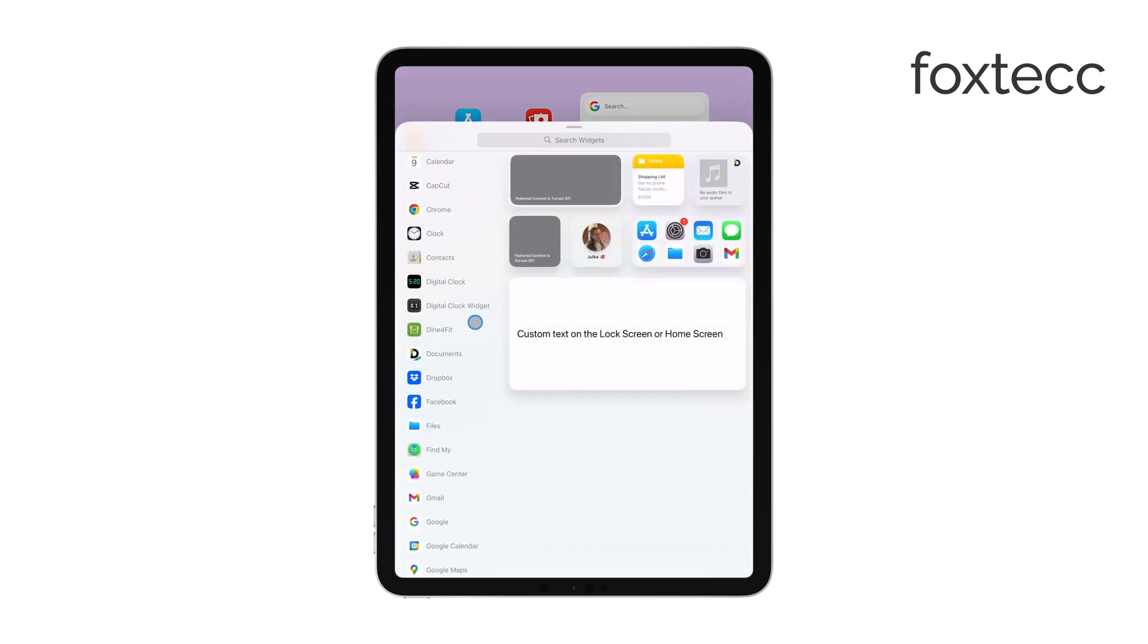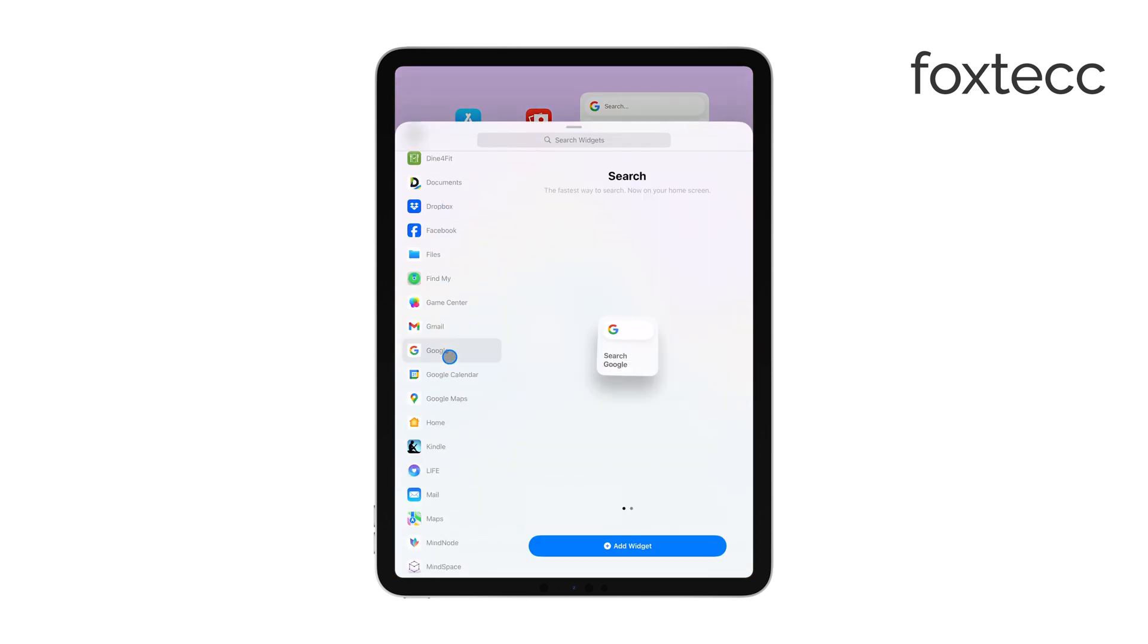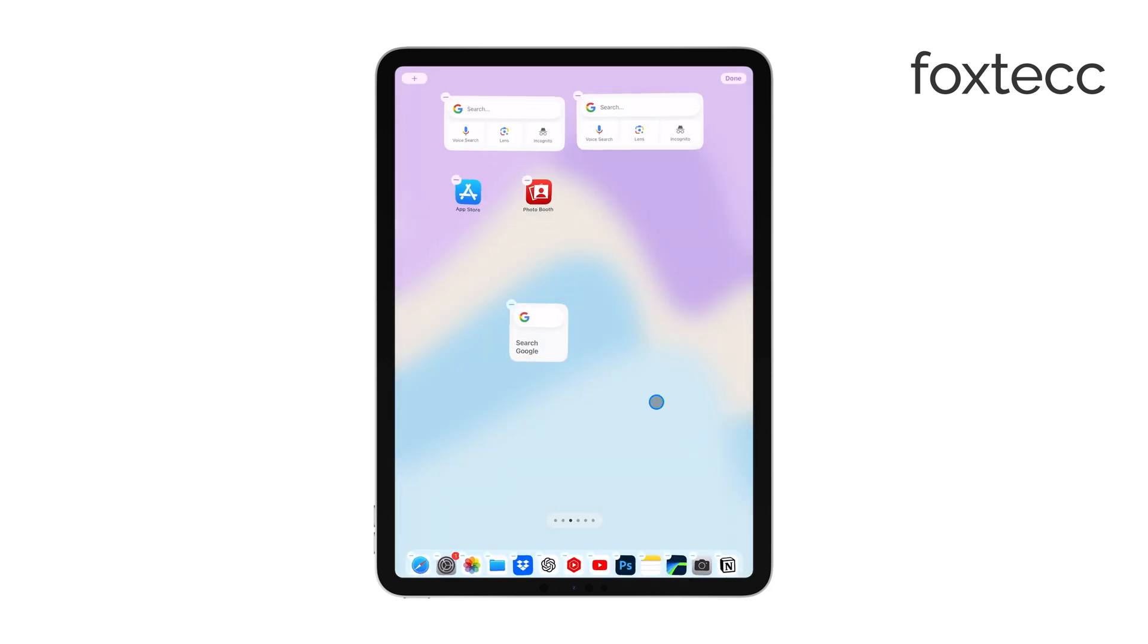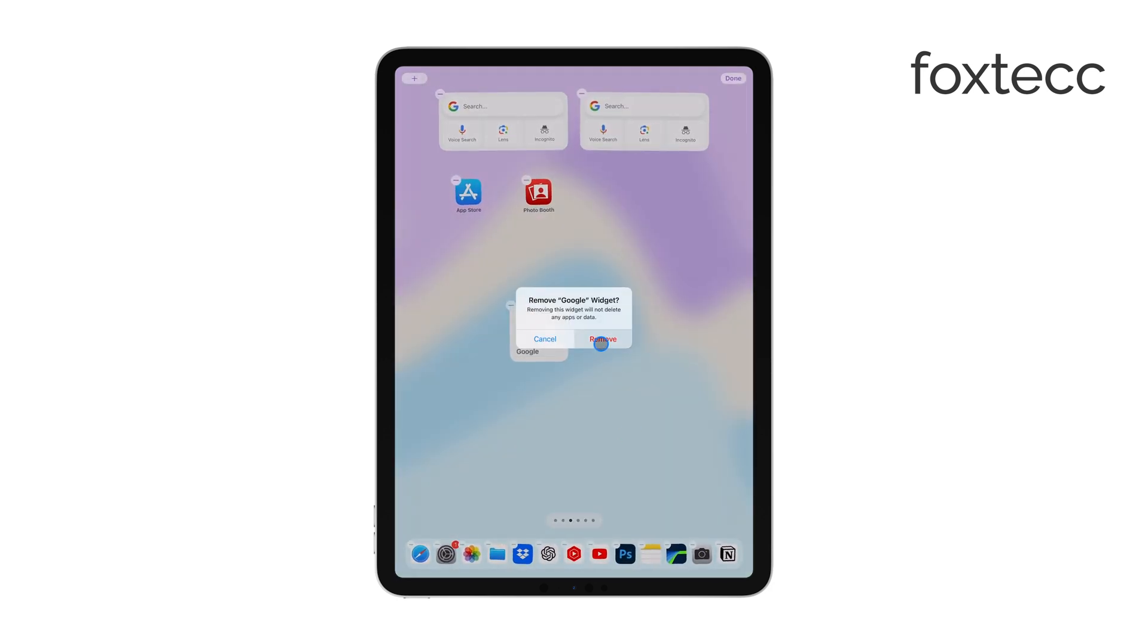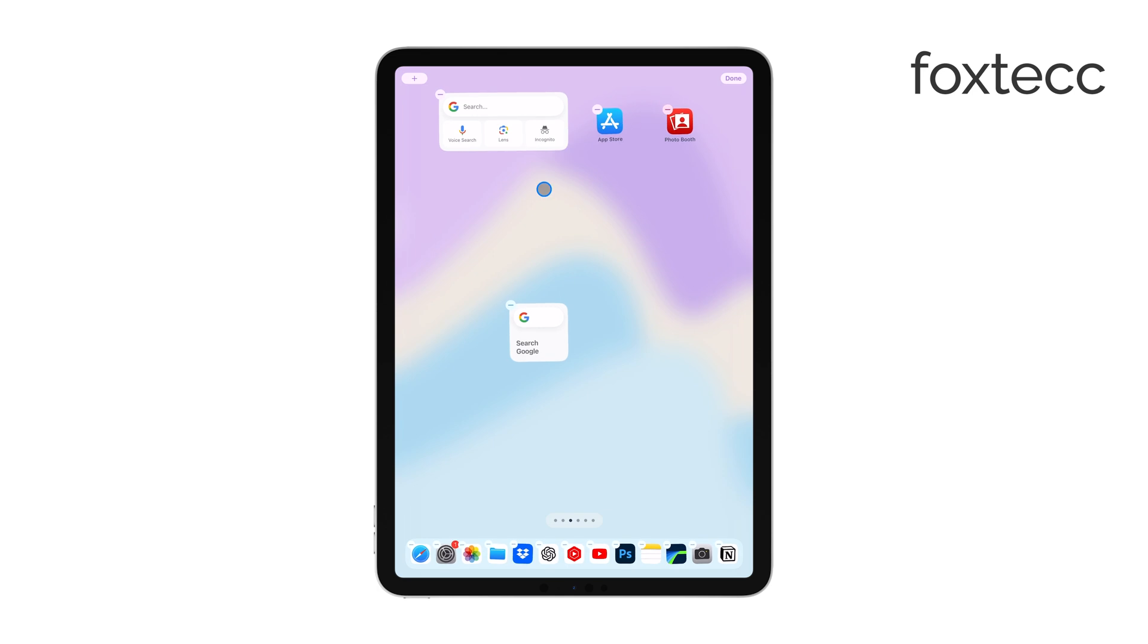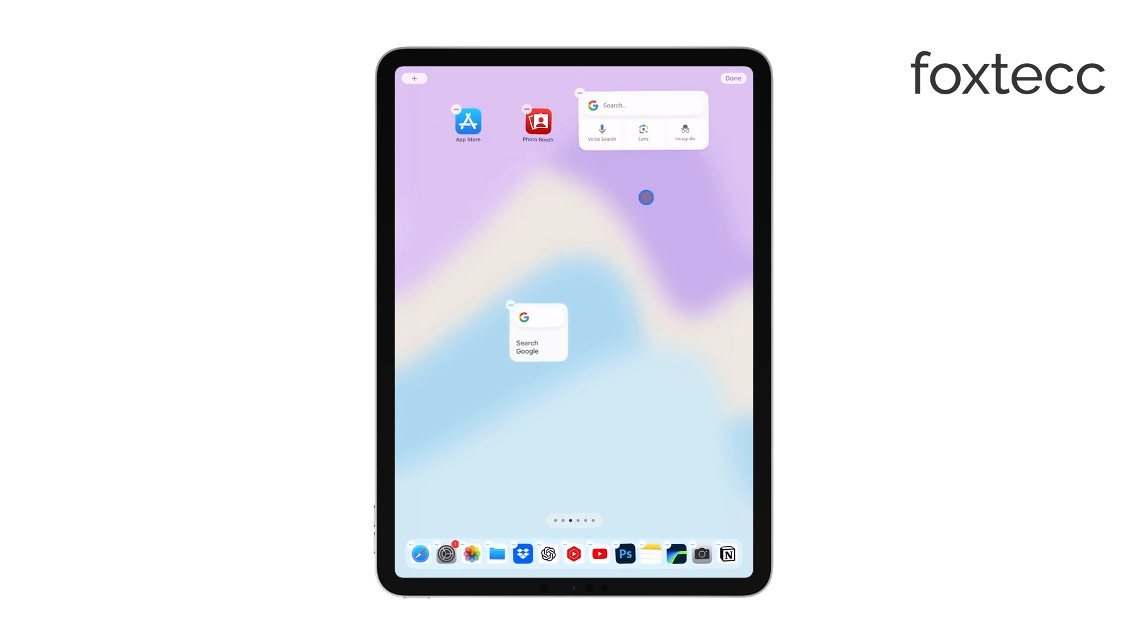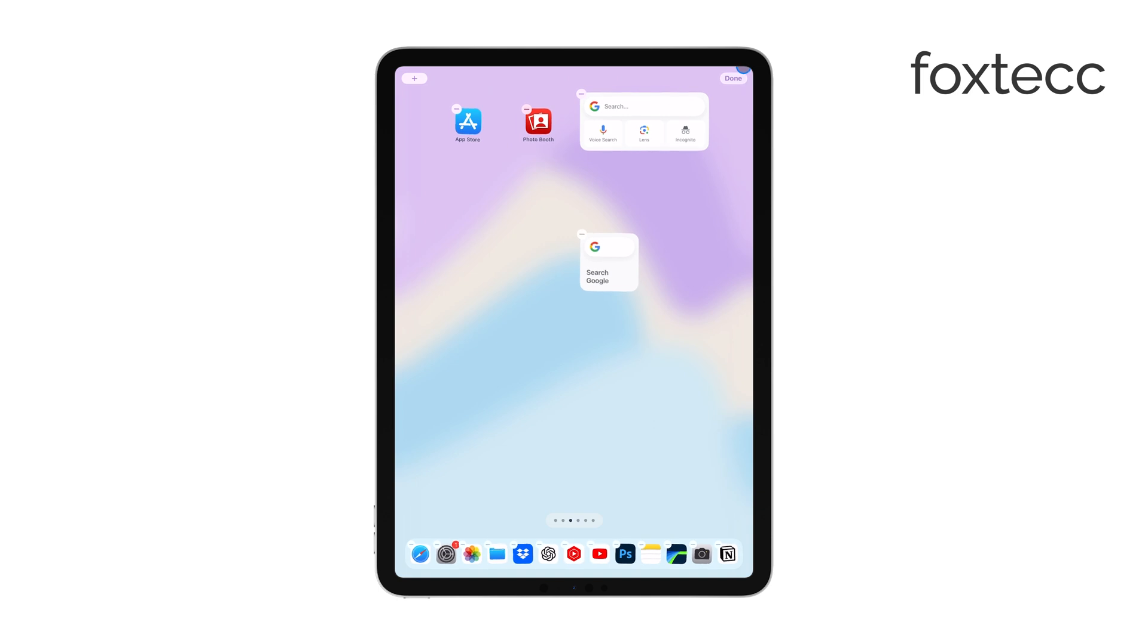After that, tap Add Widget to place it onto your home screen. At this point, the widget will be on your home screen, but you can still move it around. Just drag it to wherever you'd like it to be. Once you're happy with its placement, tap Done in the top right corner to lock it in place.